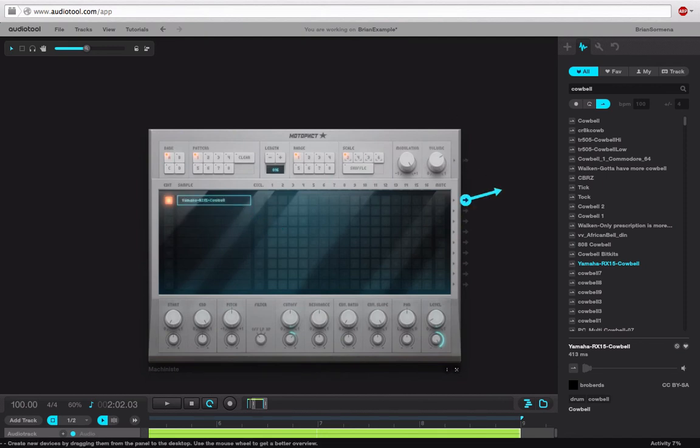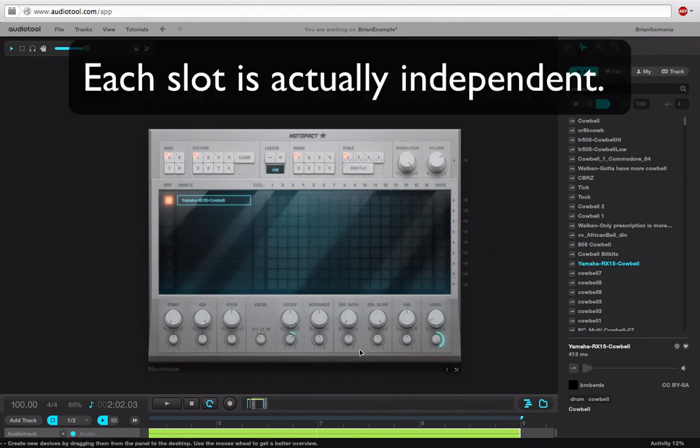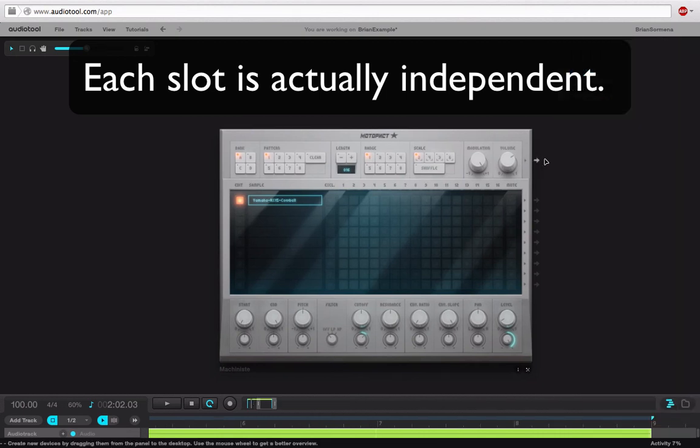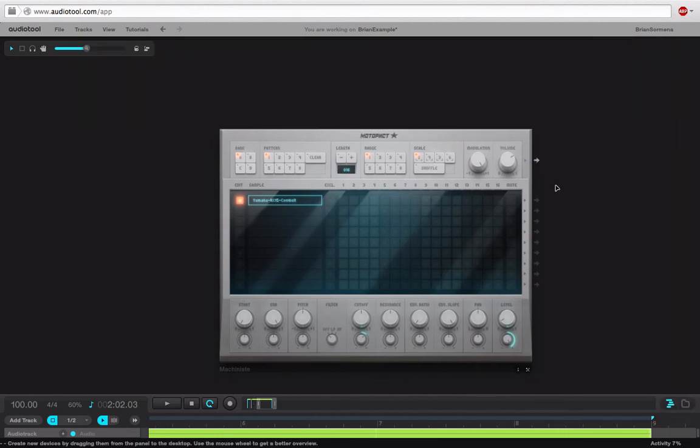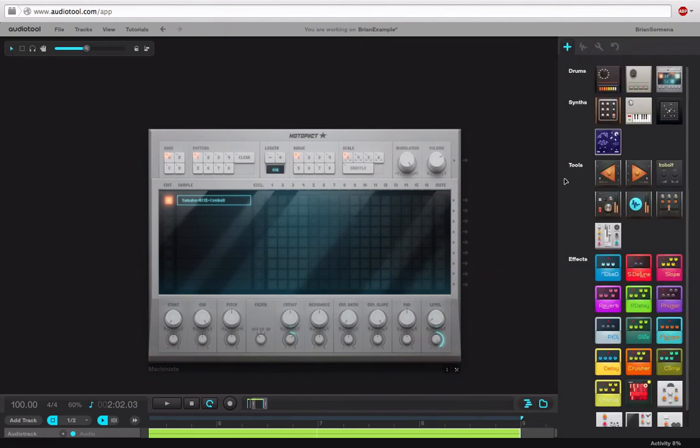And then once it loads in, I can either run the output specifically from this cowbell if I want to go through some effects. Since it's the only thing I'm using, I'll go ahead and run it from the master so that I have access to all of these additional effects and options down here. So I'll go ahead and do that. Let's just close this back down and maybe we want to add some kind of an effect here just to make this fun and interesting.